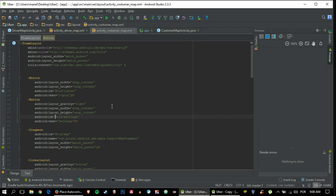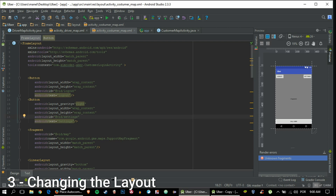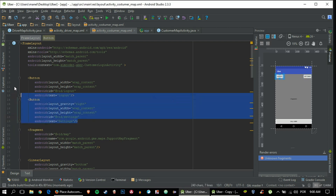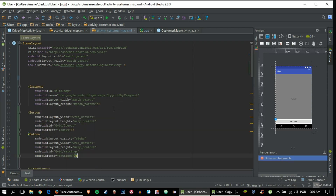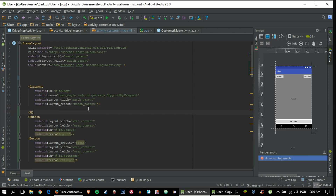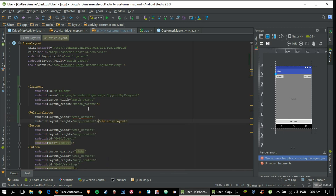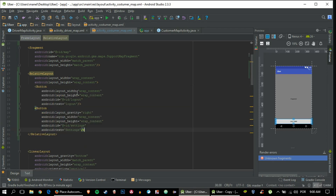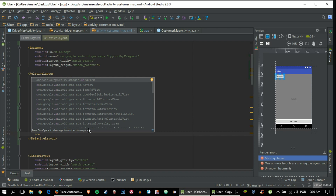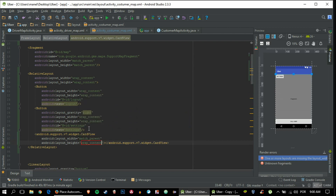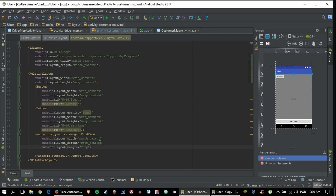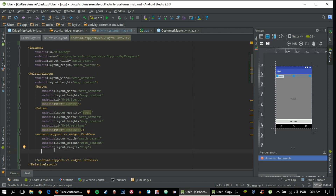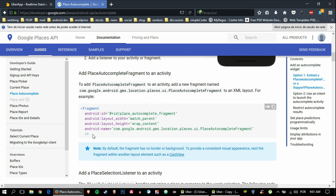Now let's get into the Customer Map because that's where the Place Autocomplete is going to be. Because we are using a FrameLayout we are going to change this a bit - we are going to grab both buttons that are up top and move them below the Map Fragment, then embed them in a RelativeLayout.